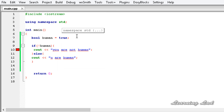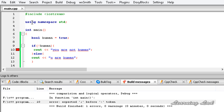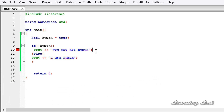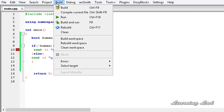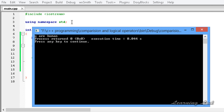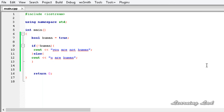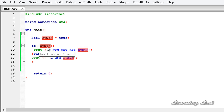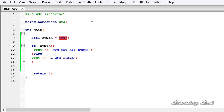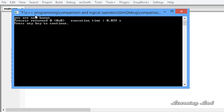We get an error — turns out a colon was used instead of a semicolon. After fixing it to a semicolon and running again, it prints 'you are human'. Because human is true, NOT human becomes false, so the if block doesn't execute and the else block runs. Changing human to false and running prints 'you are not human'.